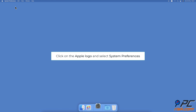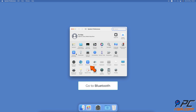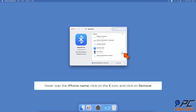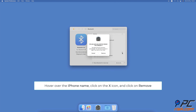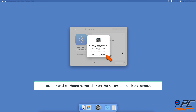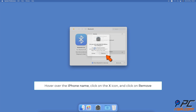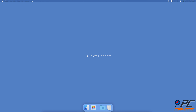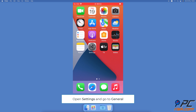To unpair the iPhone from Mac, click on the Apple logo and select System Preferences. Click on Bluetooth. Hover over your iPhone's name and click on the X button, then select Remove.